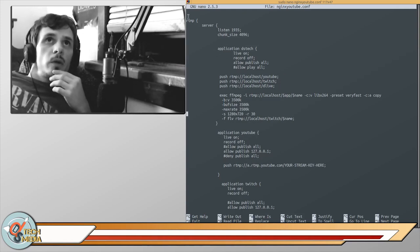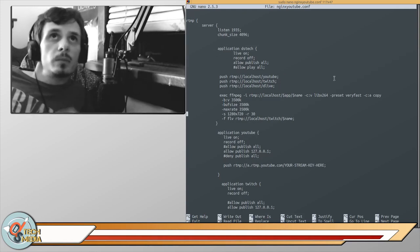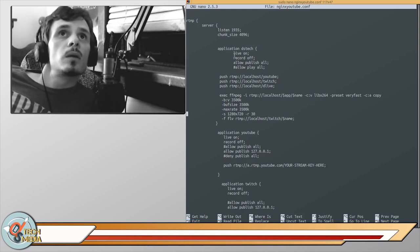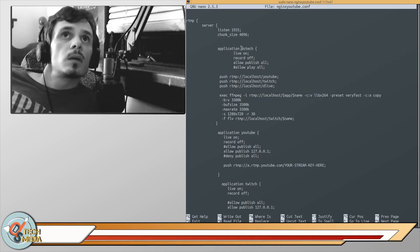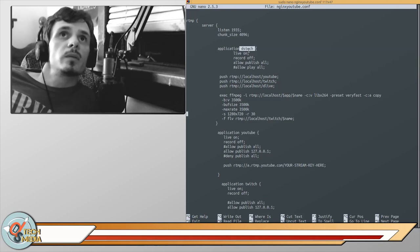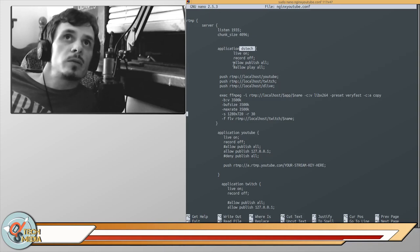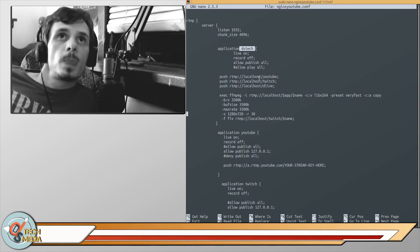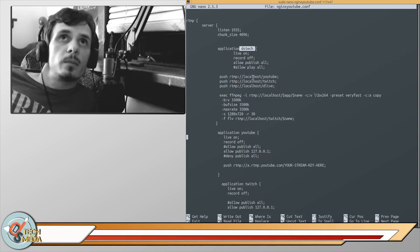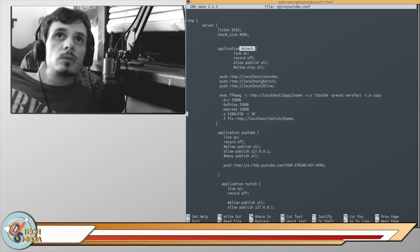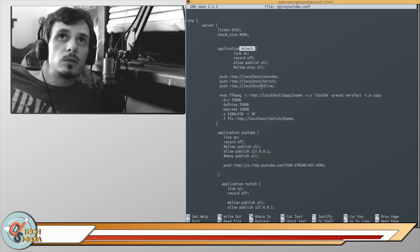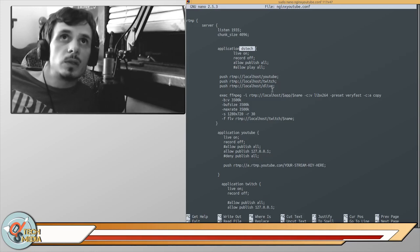So starting at RTMP, this is specific to me - live on, record off. Anything with a hash is being commented out. Then I'm pushing localhost YouTube, localhost Twitch, and localhost DLive.